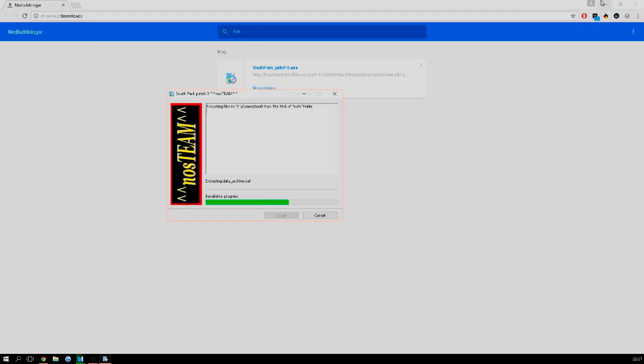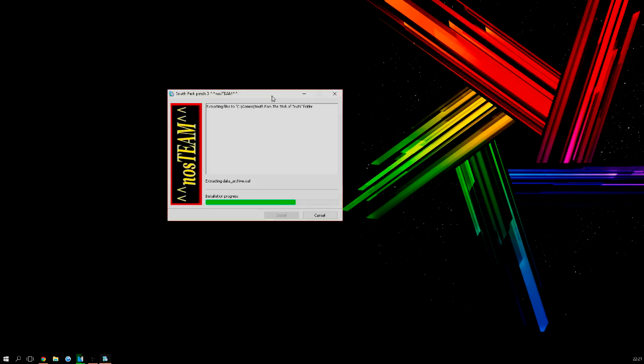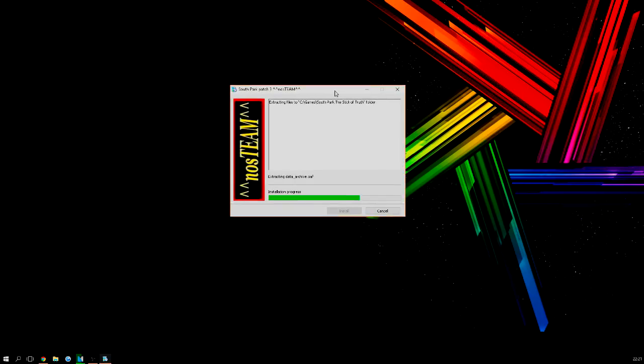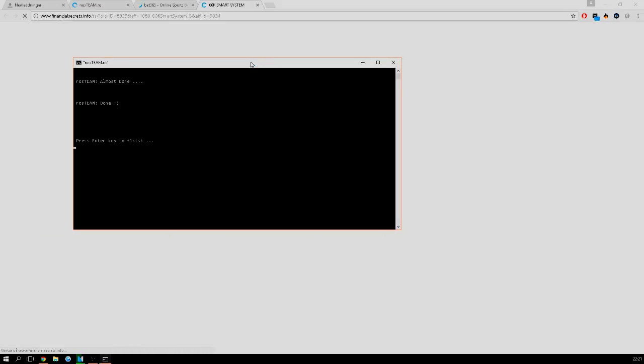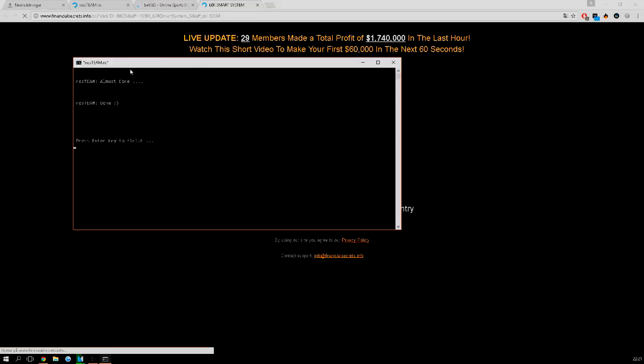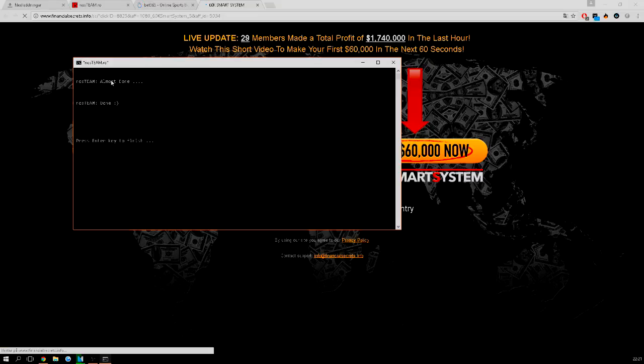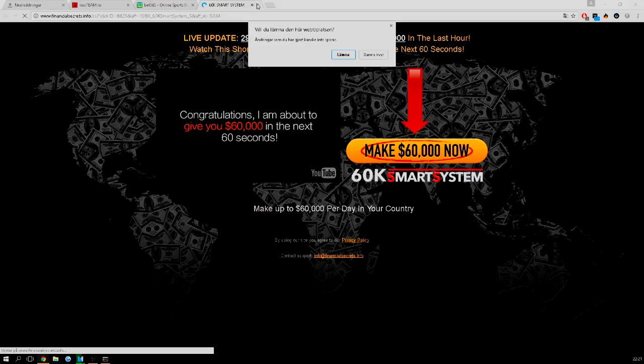Just installing. Okay so now this one will come up. It says almost done, congratulations, I'm about to give you 60 seconds.